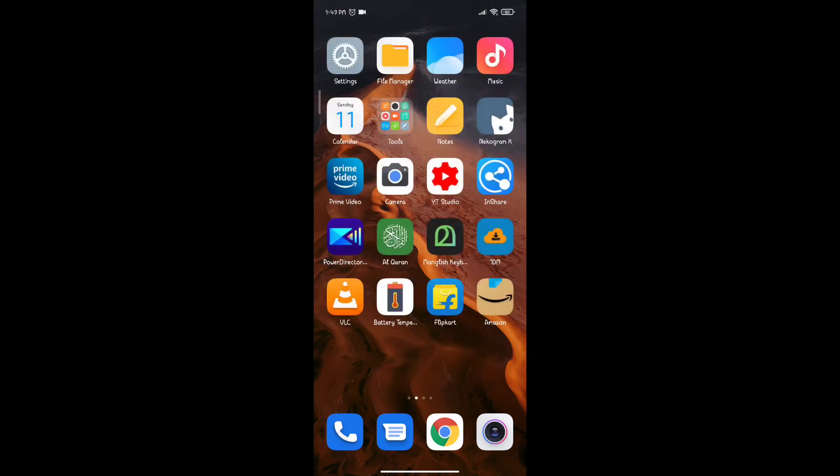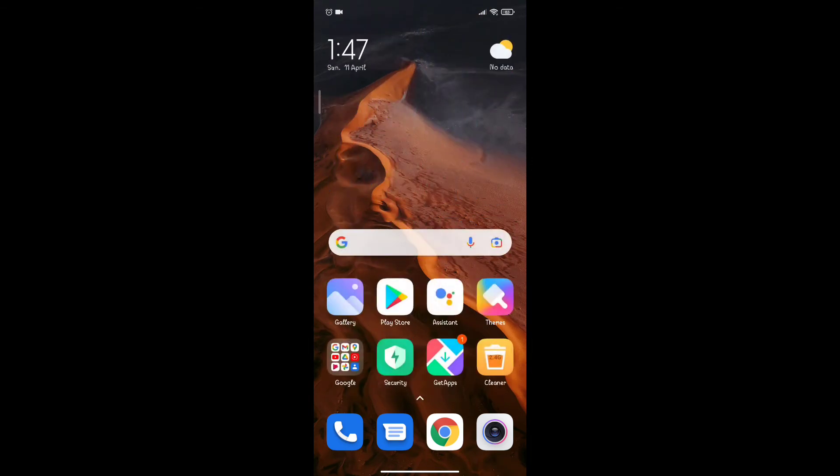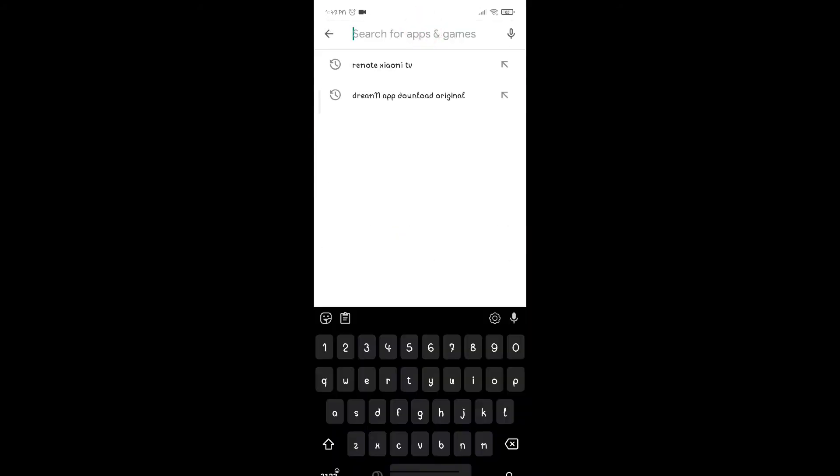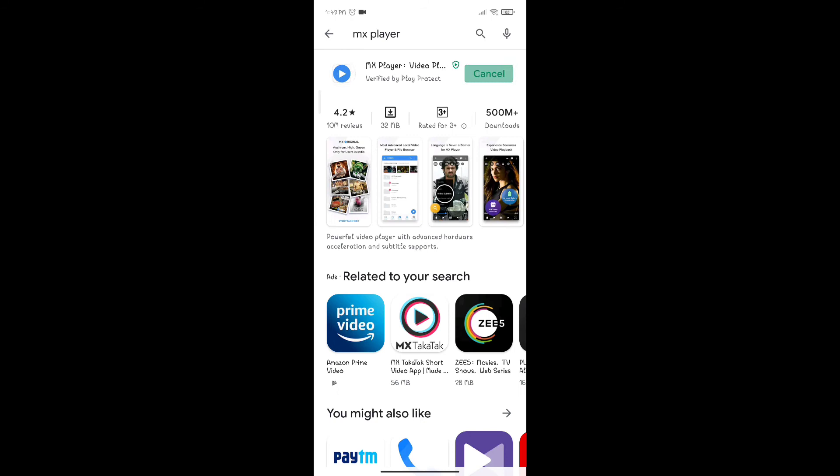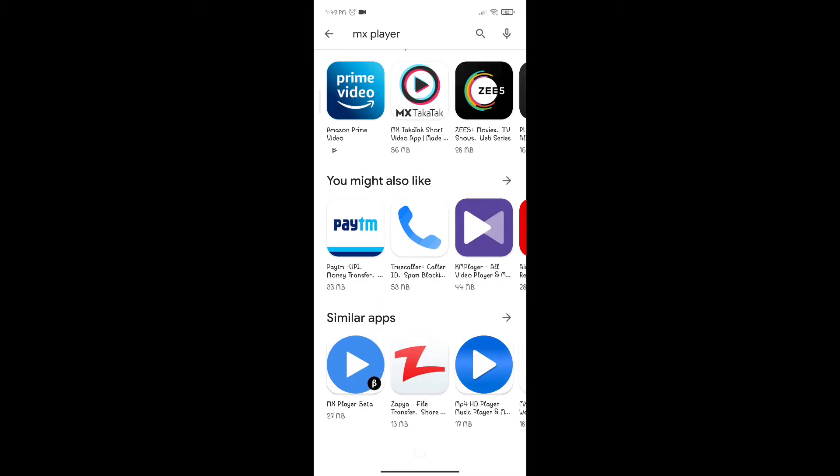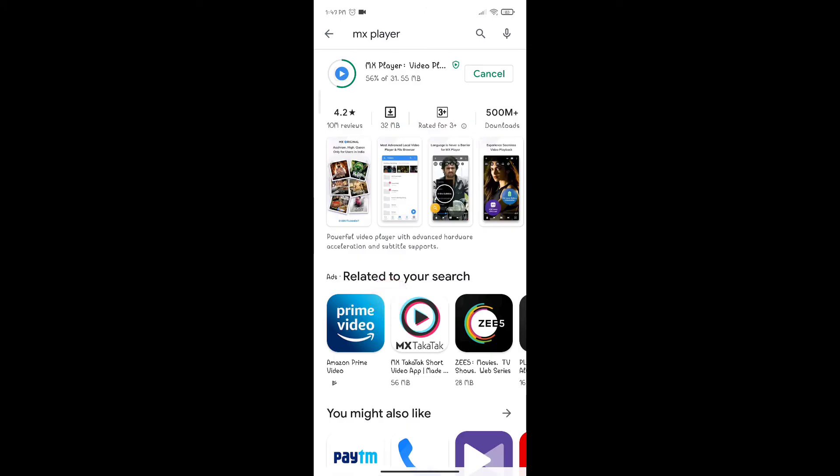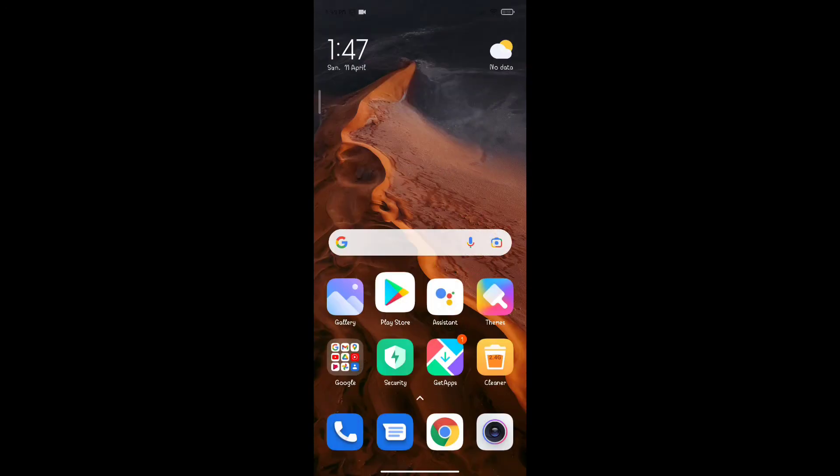Then you can go to Play Store and download MX Player. Now MX Player is an application which allows live streaming. So go to your Telegram, search for IPL live links, and you will get links. Copy it and paste it on MX Player.